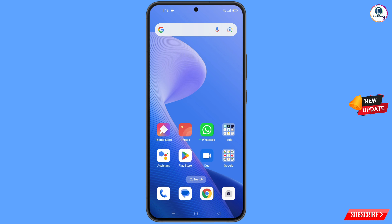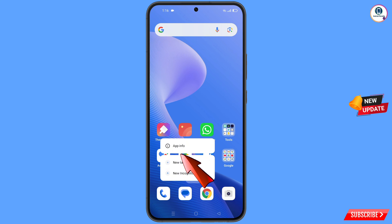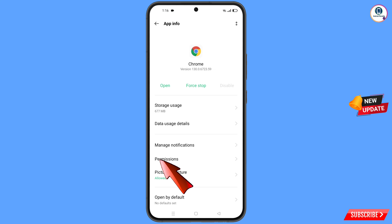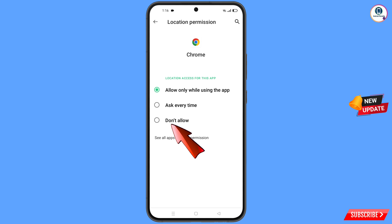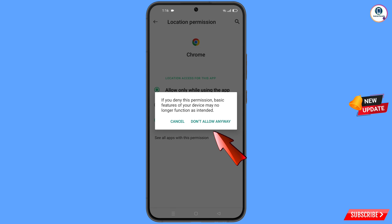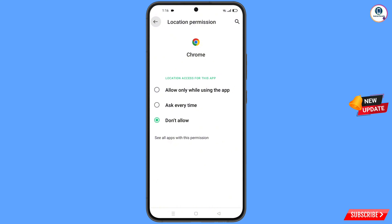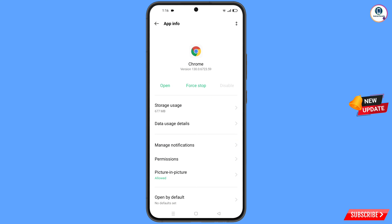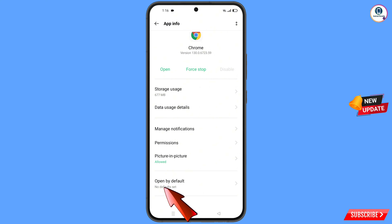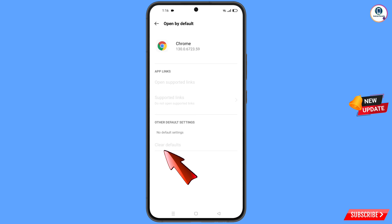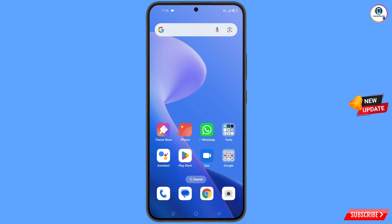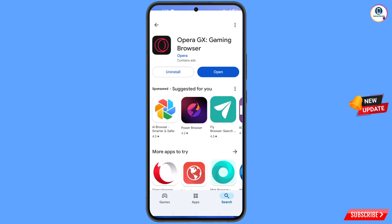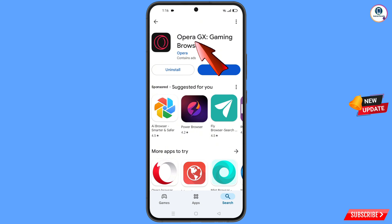Now navigate to the Google Chrome application on your phone. Hold the Chrome app, tap on 'App info', tap on 'Permissions', tap on 'Location', tap on 'Don't allow', tap on 'Don't allow anyway'. Go back, tap the last option 'Open by default', tap on 'Clear defaults'. Minimize.